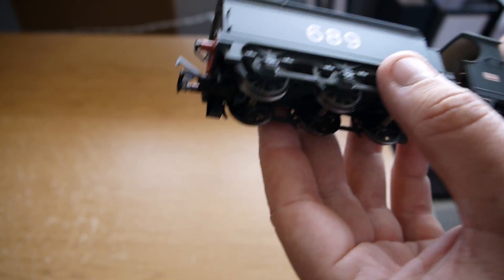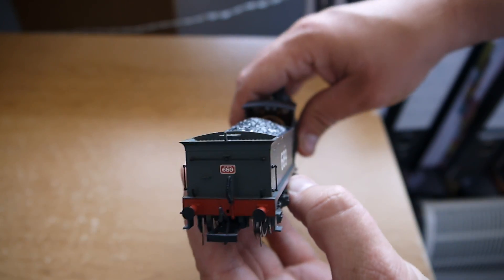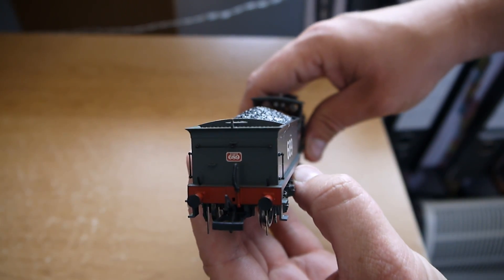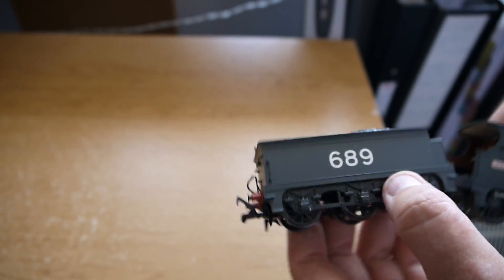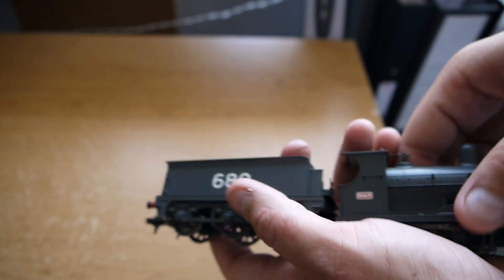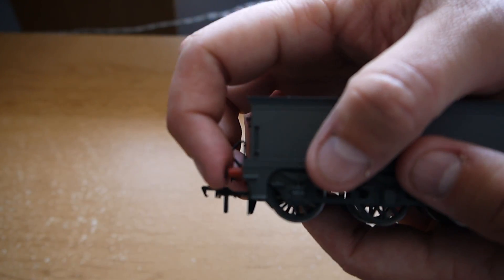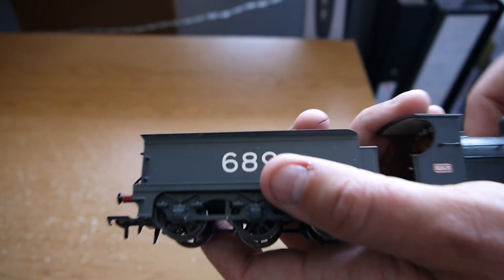So it's number 689. It's got some nice detail at the back. You've got the number 689 at the back as well, and the coupling at the back like I say. It's sprung buffers all round.